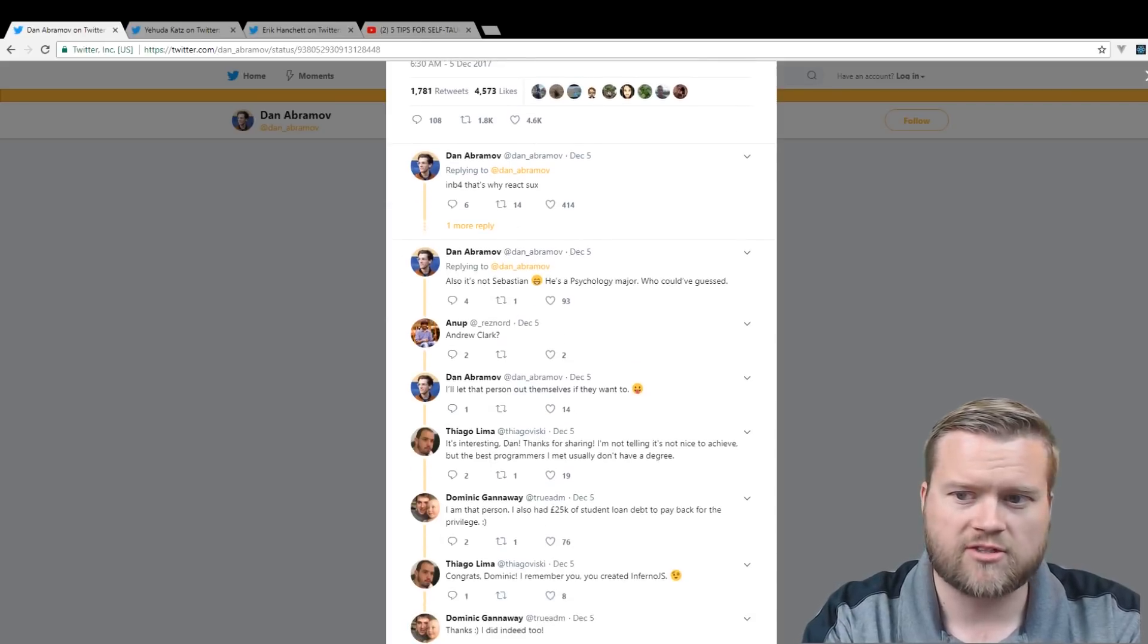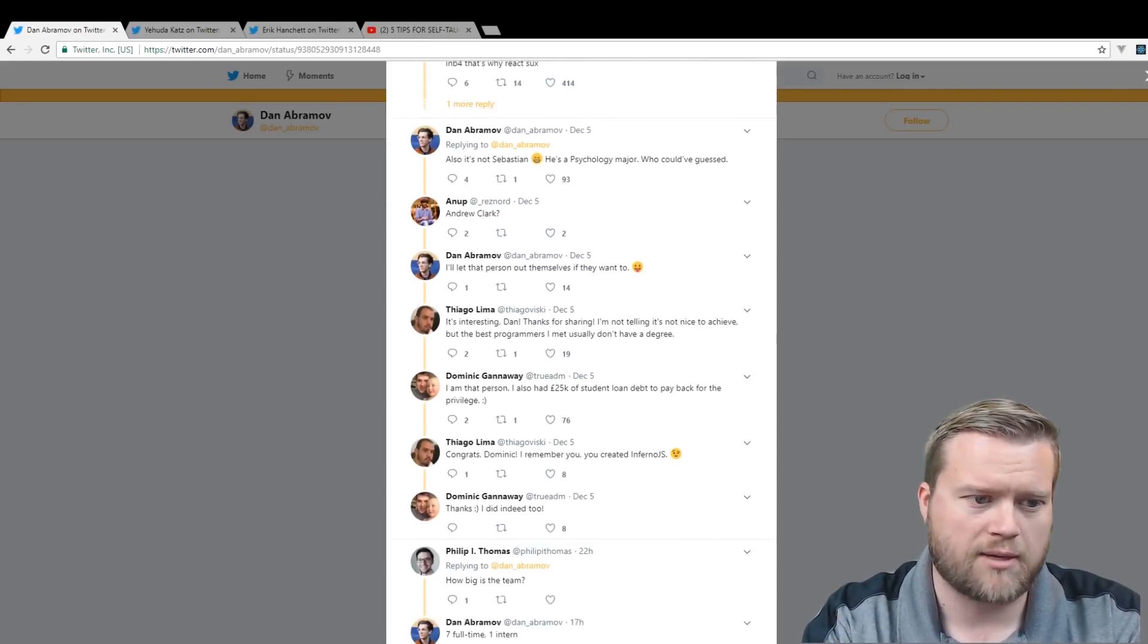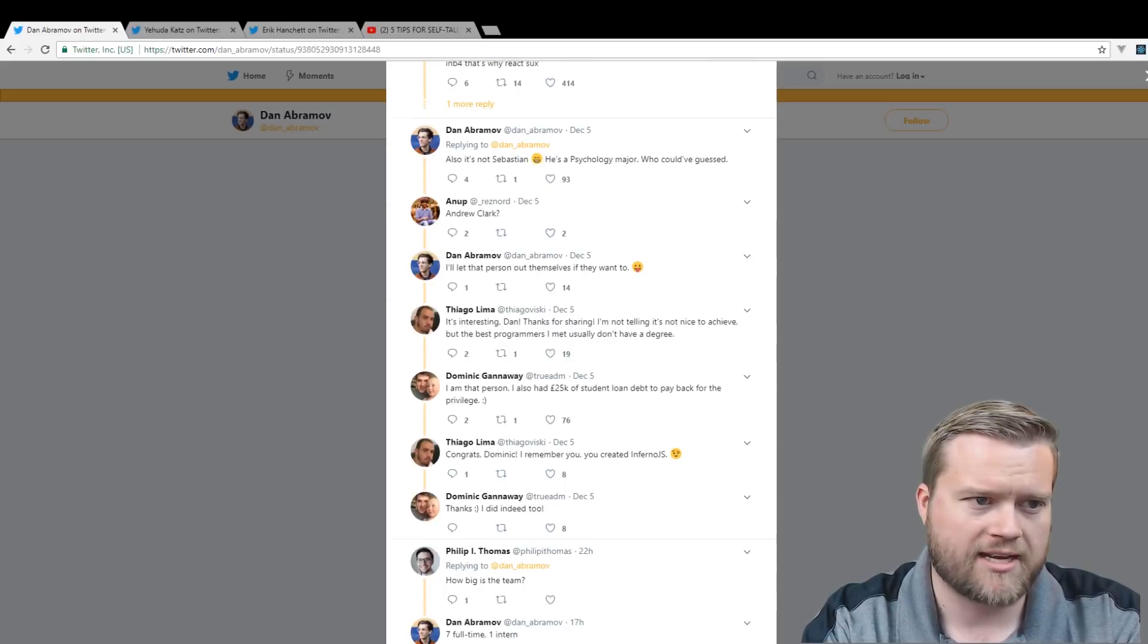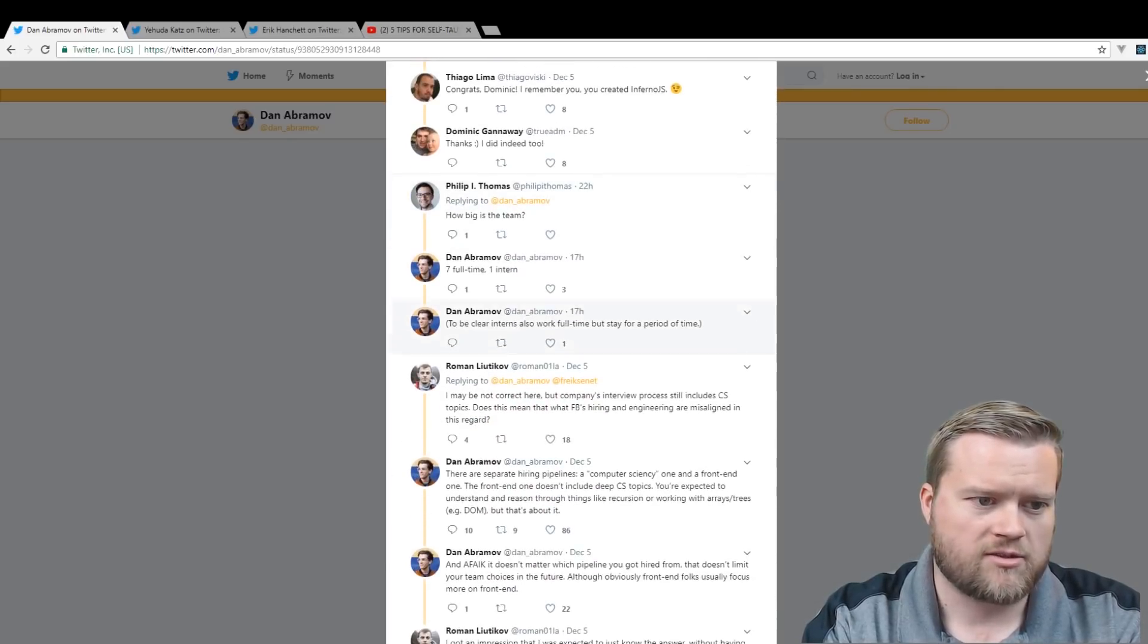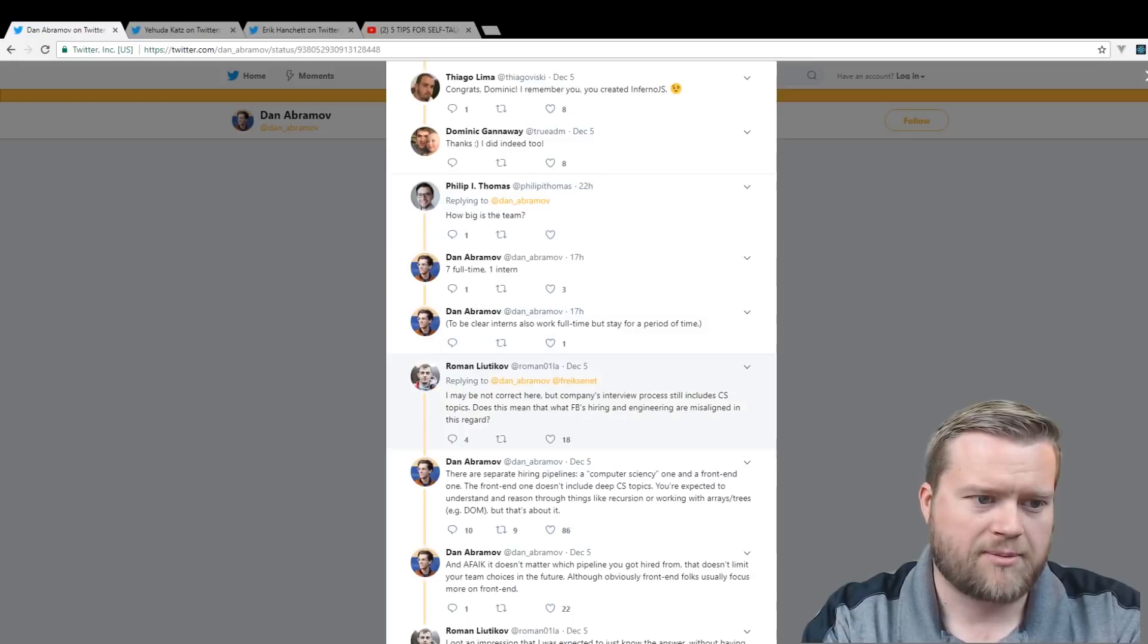This is something I've always said is that you don't have to have a CS degree. You don't have to have a degree at all to get into programming, into development. And so that is true. A lot of people chimed in.